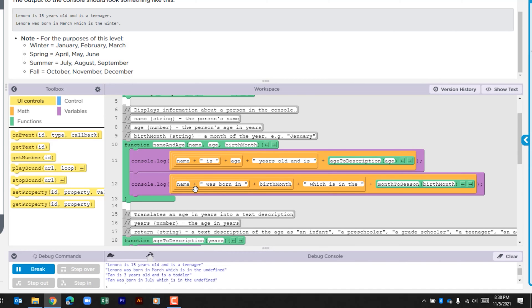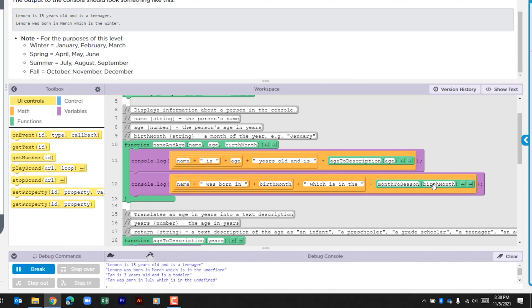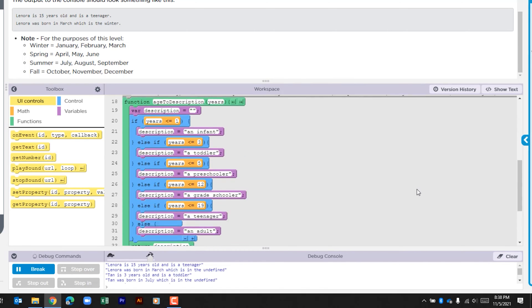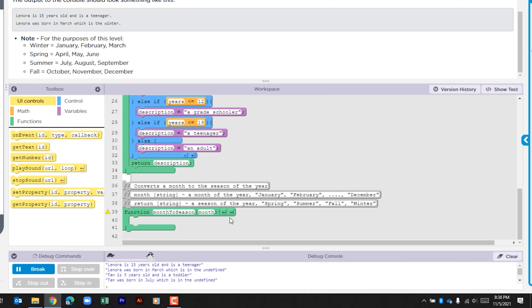We then have this console log - we have name, the string 'was born in', the birth month, and then the string 'which is in the', and then we have this function called month_to_season and the birth month is being passed down. So let's scroll down and we see this function and we're going to have to complete it. They've already added some comments.